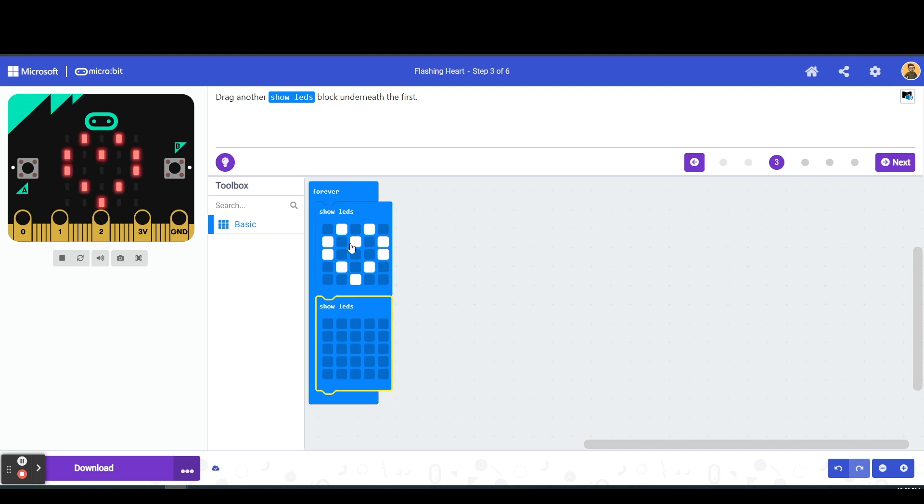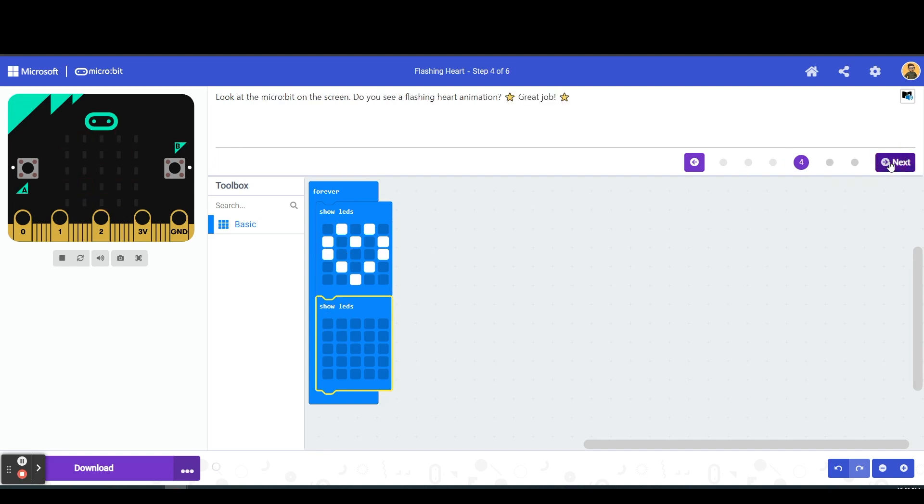Because this is a forever loop, so it's telling the micro bit continuously show a heart, don't show a heart, show a heart. Look at our micro bit, do you see your flashing heart? We sure do, we have coded a flashing heart.